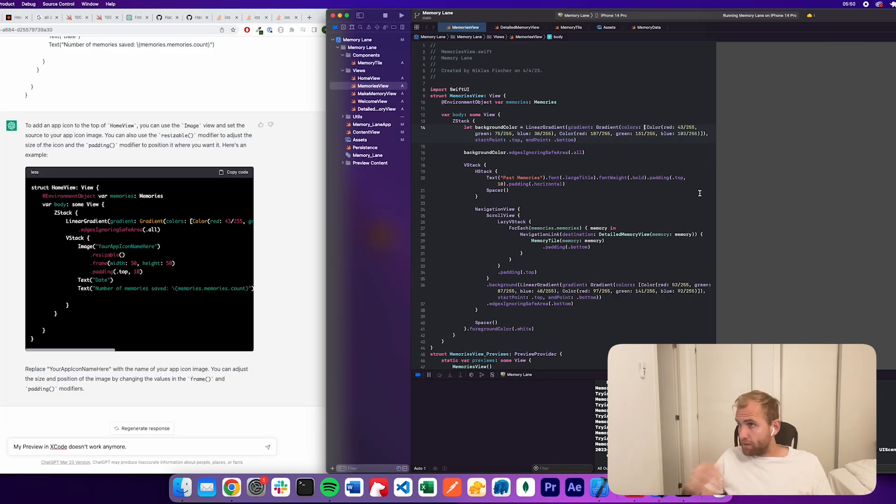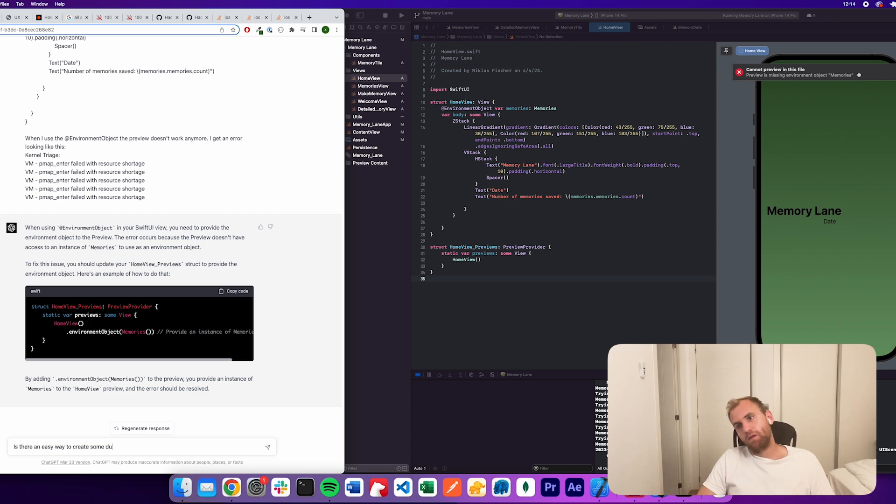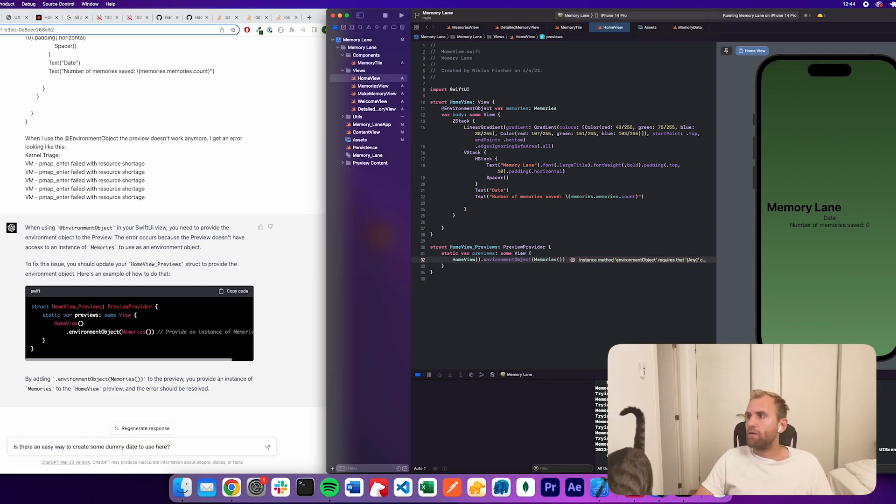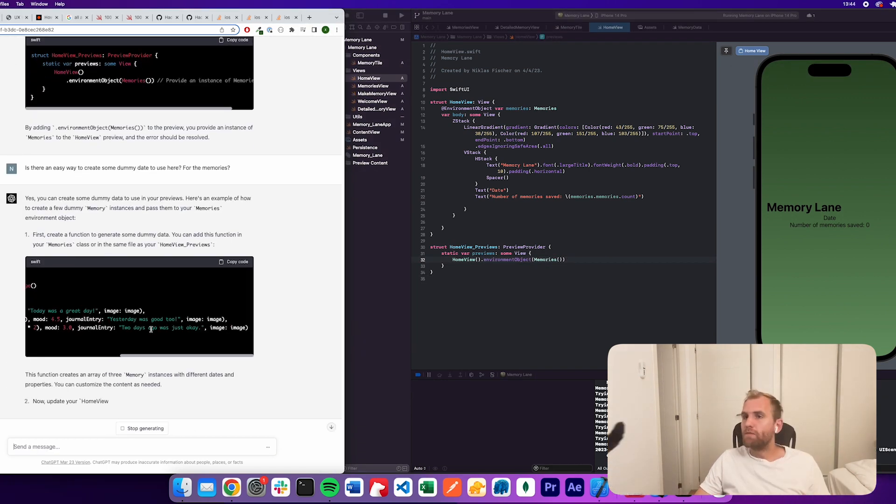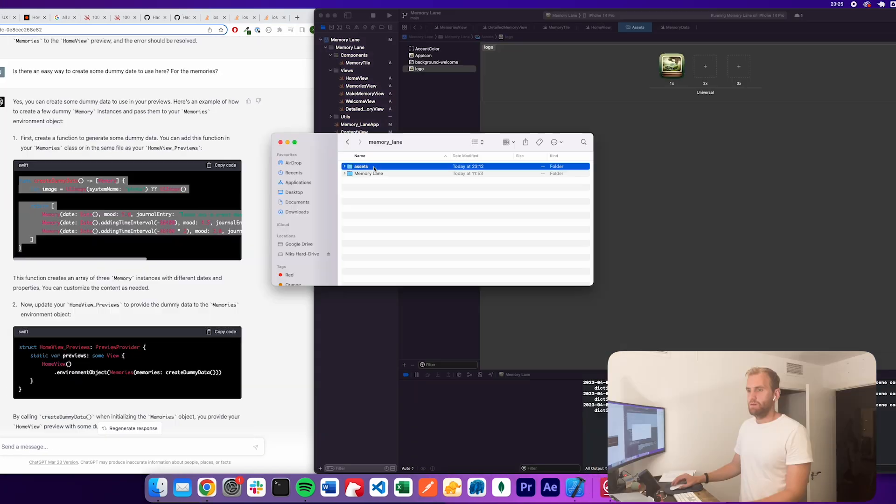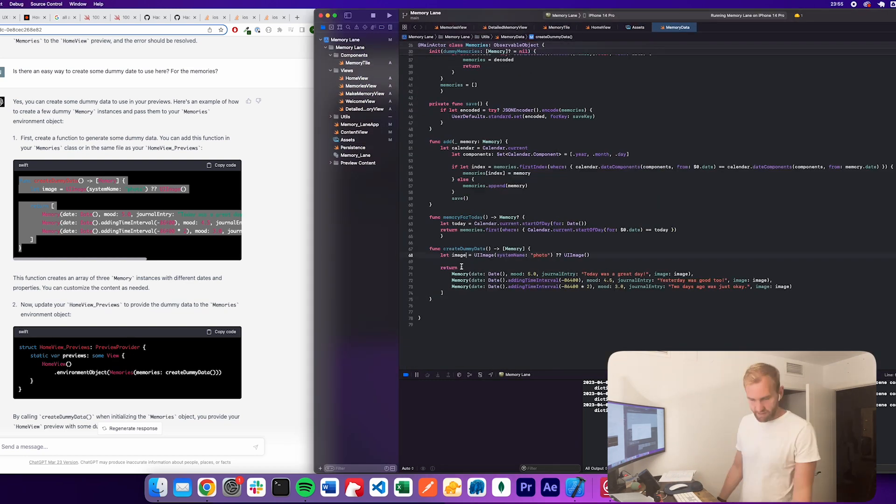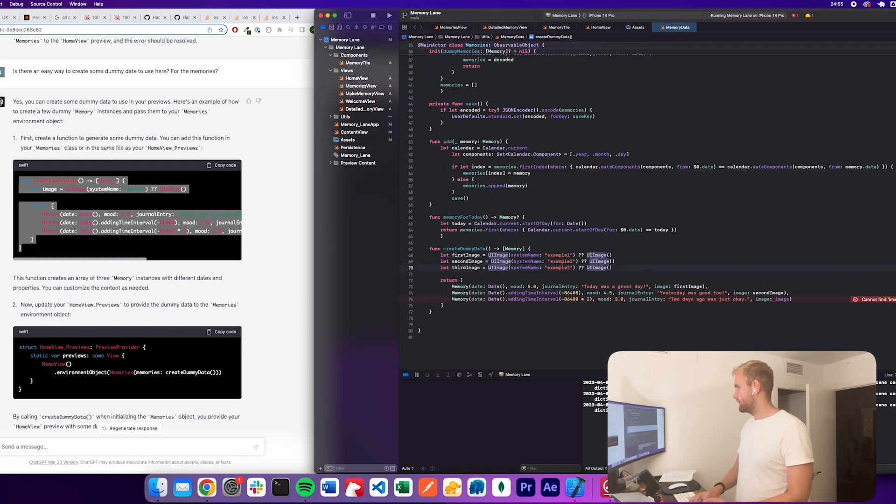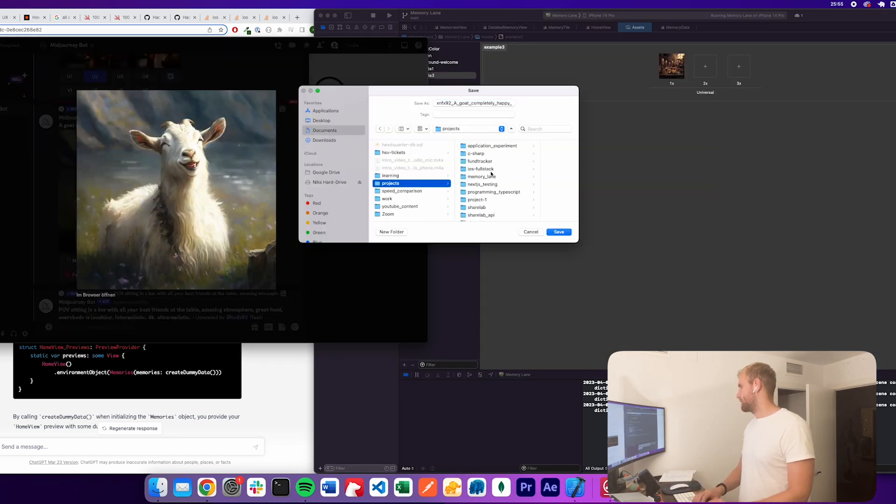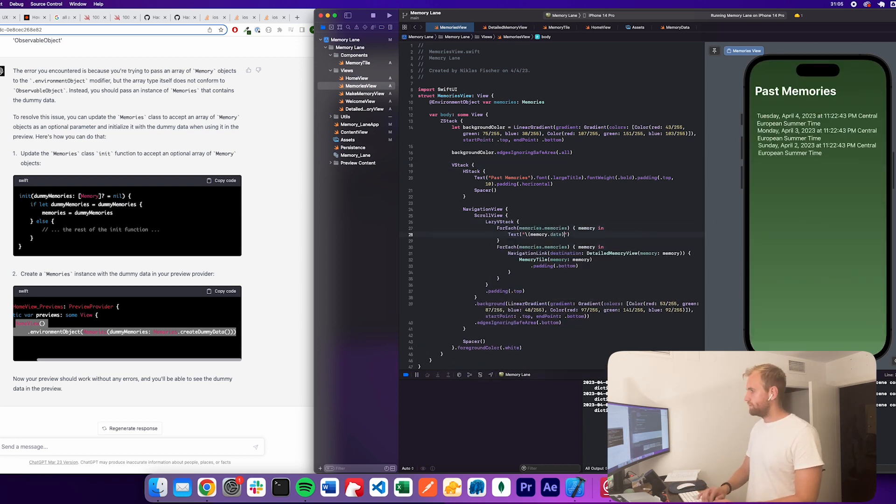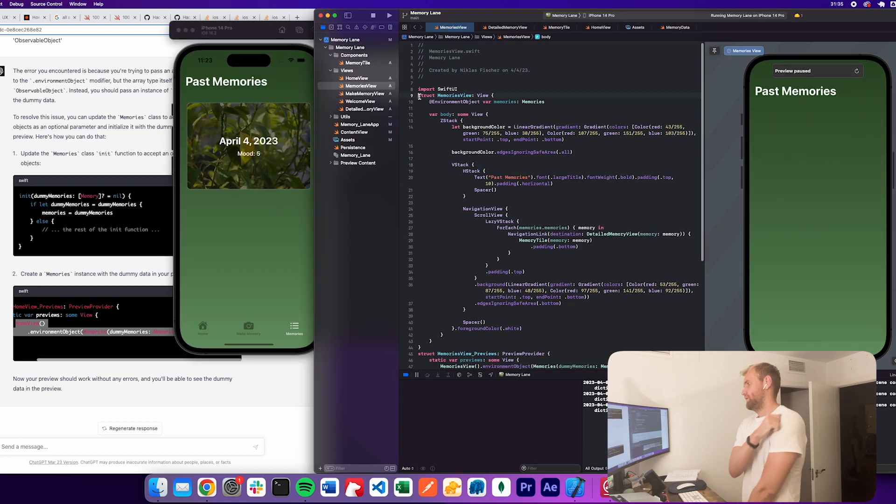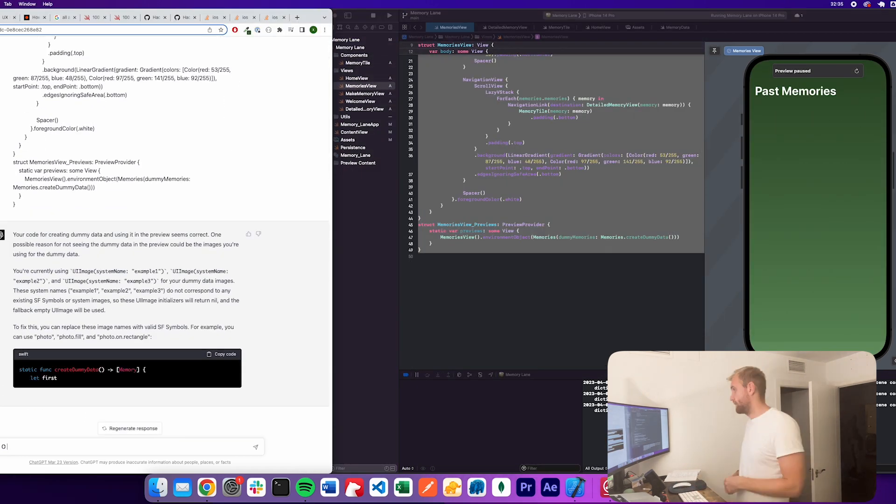Now the final screen that I wanted to do is a home screen where I just want to show today's memory if it has been created already. If it hasn't, I just want to show a button that prompts the user to create a new memory for today. Additionally, I also want to show a random memory of the past, so I have to dig through all the created memories and select one to randomly display.